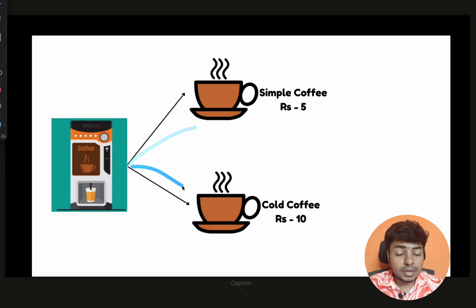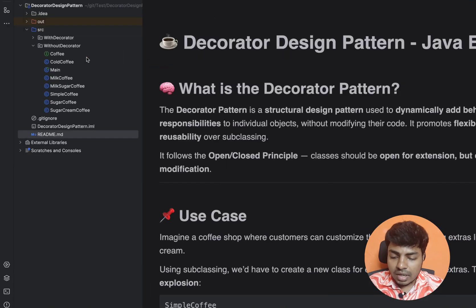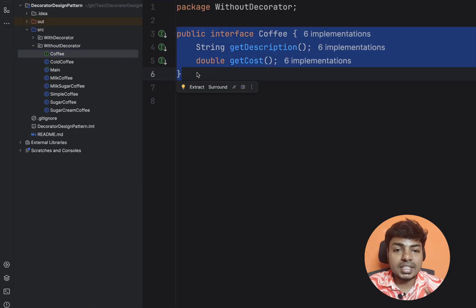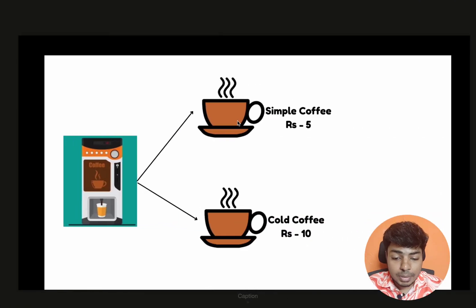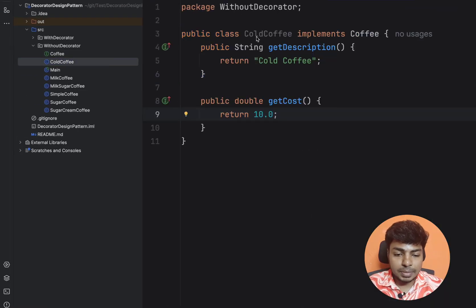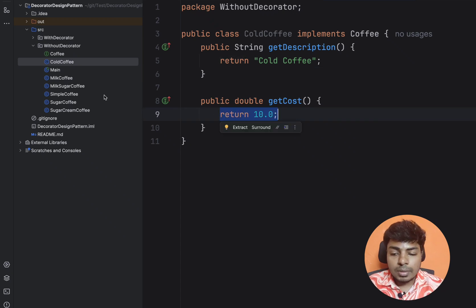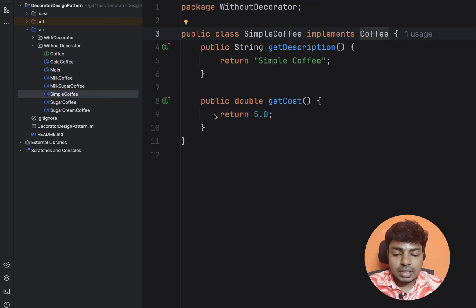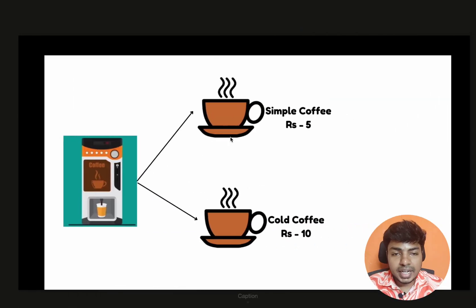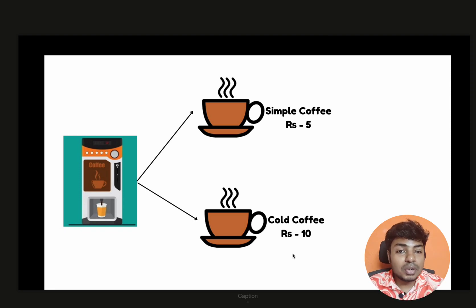There are two types of mappings. One is a parent in the coffee vending machine for different coffees. We are going to create an interface called coffee with common attributes. Simple coffee and cold coffee are the classes we create. The interface has common methods. Cold coffee costs 10 rupees and simple coffee costs 5 rupees. This is the diagram — everything looks good.